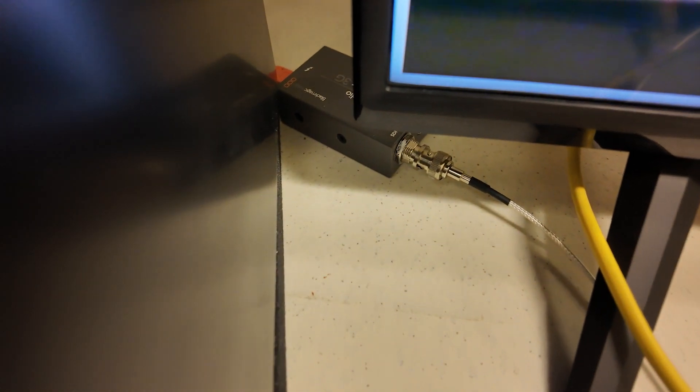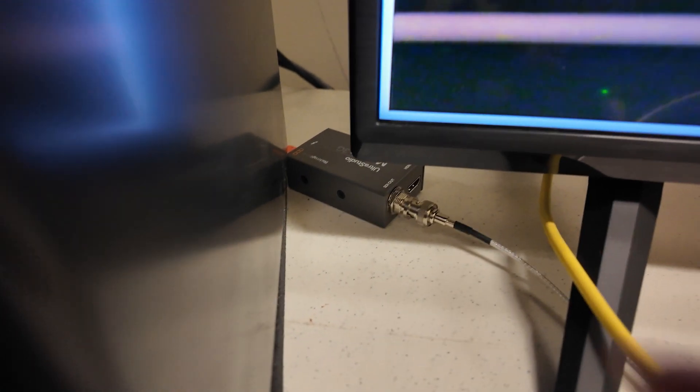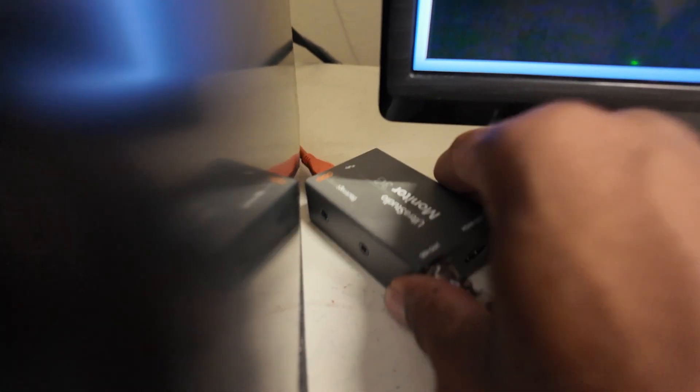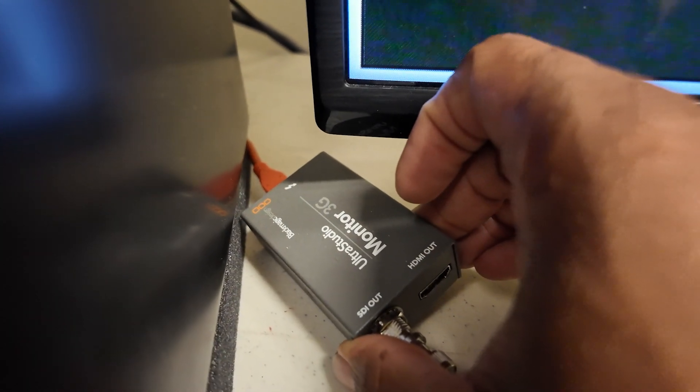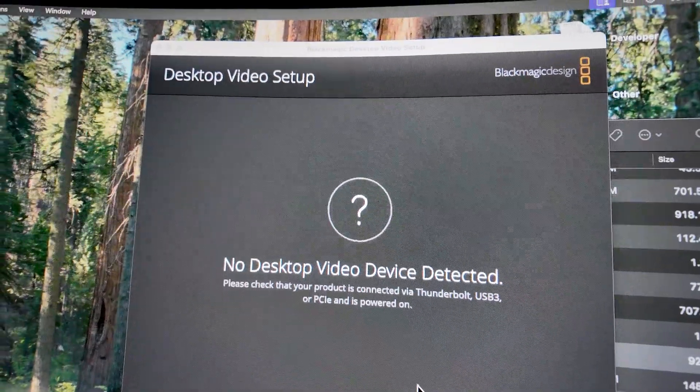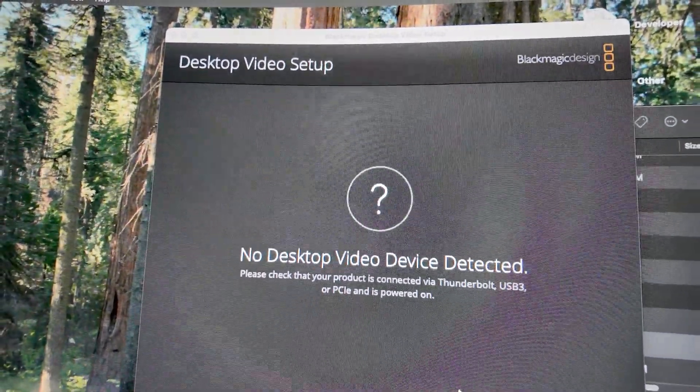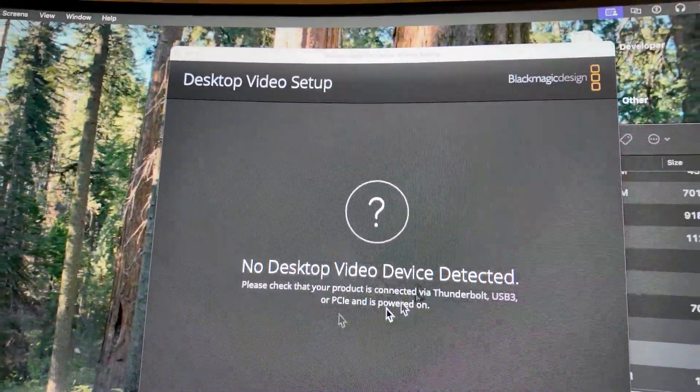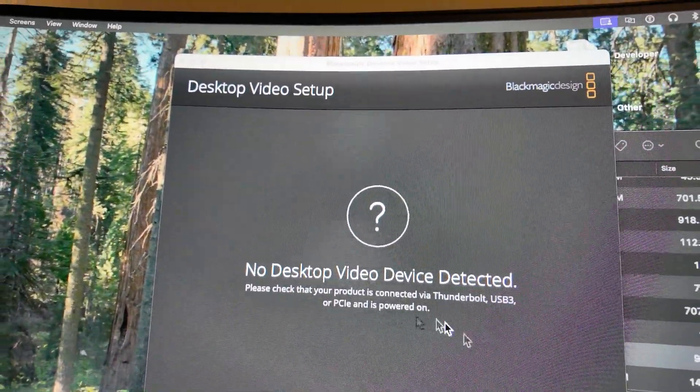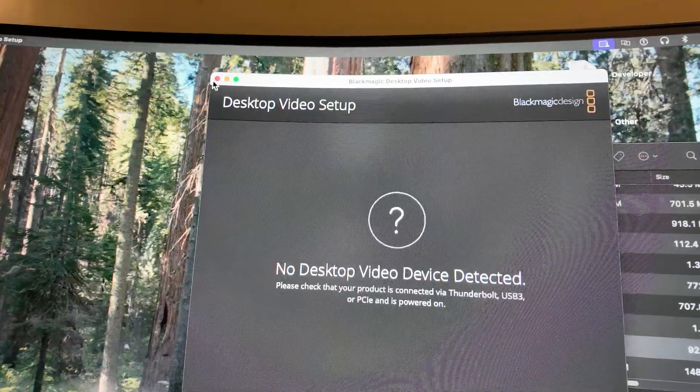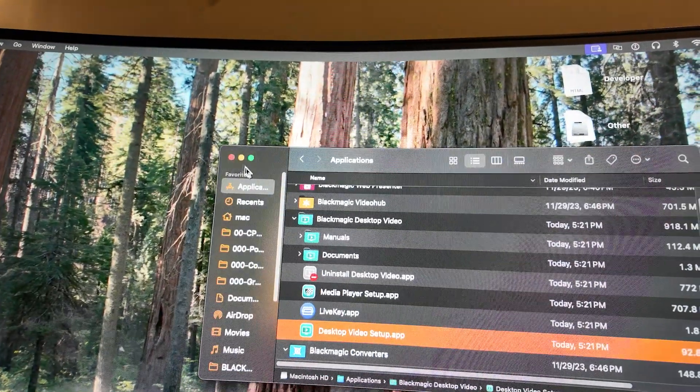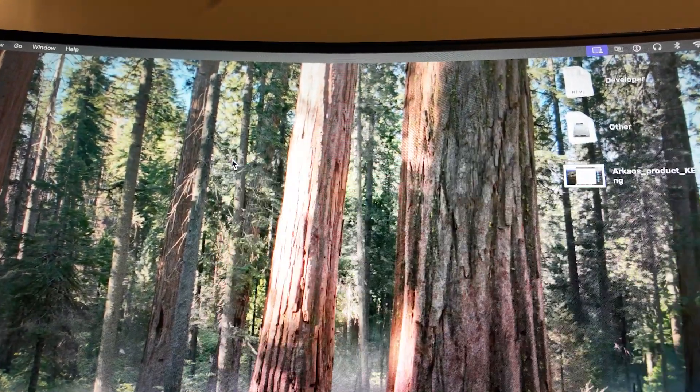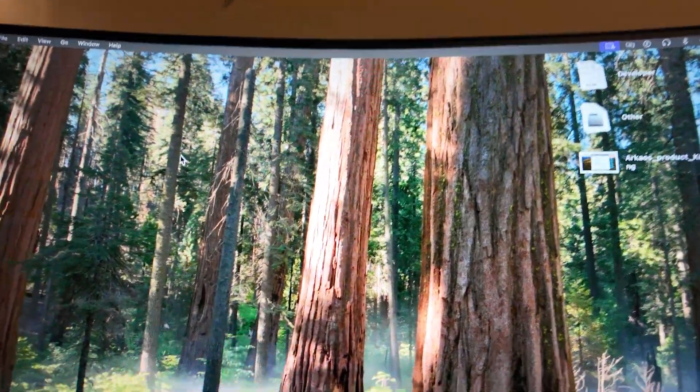This device down here is not communicating with my Apple computer. This thing, my UltraStudio Monitor 3G. So if you've recently upgraded your video desktop to version 15.1 on Apple devices, when you upgrade to the new software, you might get this. I'm gonna walk you through how to fix that issue and get your device back working.